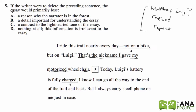A: 'A reason why the narrator is in the forest' — no. C: 'Nothing at all — this information is not relevant to the essay' — no, we said it is relevant, it's an important piece of information. D: 'A contrast to the lighthearted tone' — we never talked about contrast or tone, so we can get rid of that. That leaves us with B: 'A detail important for understanding the essay,' which it is. That's basically what we said when we answered the question ourselves.